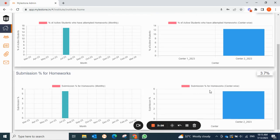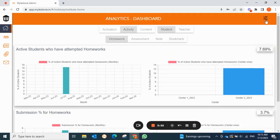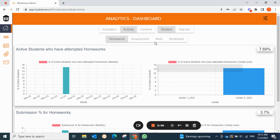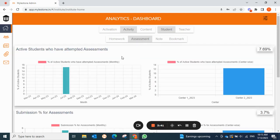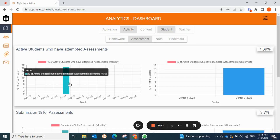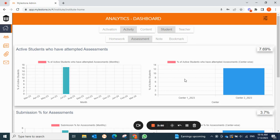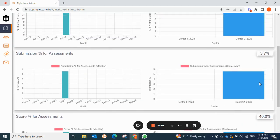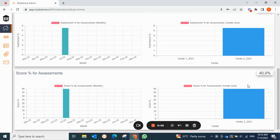If you select a particular center, the class-wise submission percentage for homework will appear. Filtering by class will show only that class's data. Moving on to assessment, you can see active students who have attempted assessments, the percentage attempting on a monthly basis, center-wise data, submission for assessments, and scores. For example, across both centers only 40% of students are actively submitting assessments and getting scores.